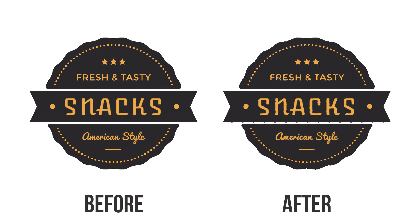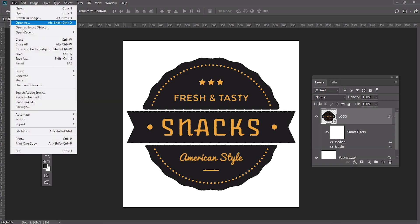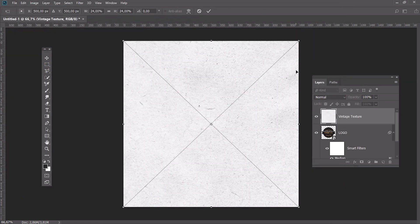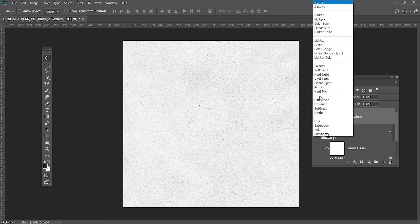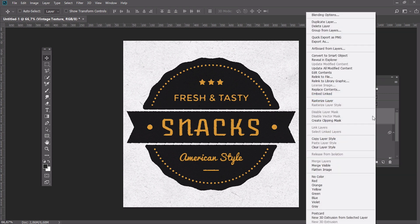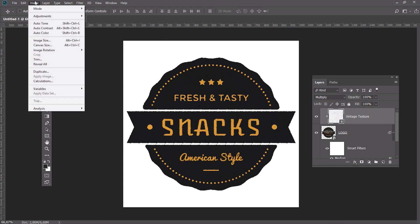This is how our logo should look like. After that, place a vintage texture above the logo and change the blend mode of the texture to Multiply. If you want to apply the texture only to the logo, right click on the layer and select Create a Clipping Mask.